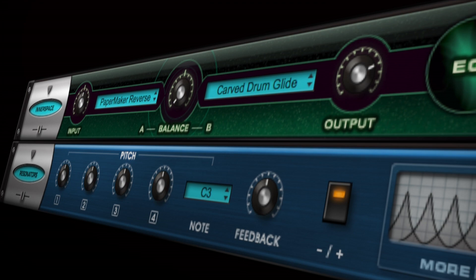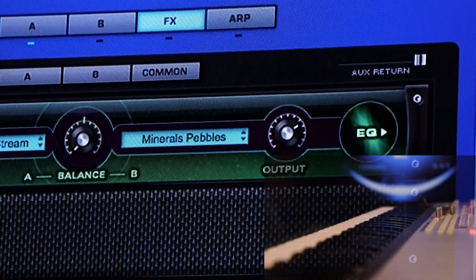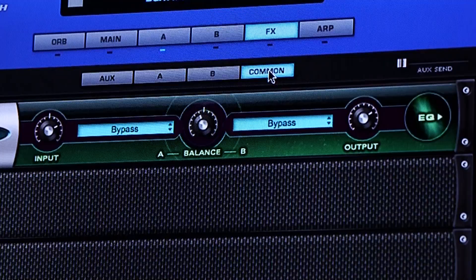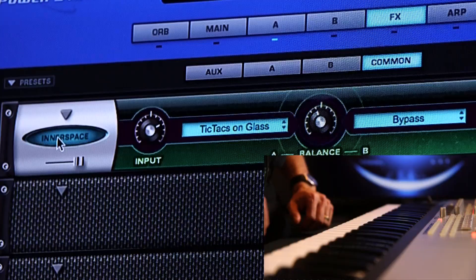Let's take a quick look at just one of them. Innerspace produces some very cool results by superimposing the characteristics of one sound on another. Let's take this mallet sound and run it through a wide variety of different materials in Innerspace. Let's select Tic Tacs bouncing on glass. And without it.